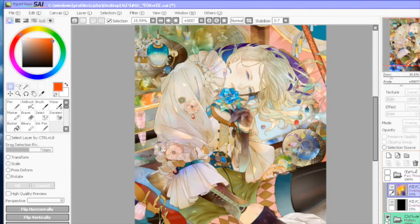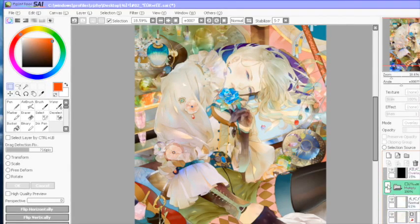Now I'm gonna hide the color layers and show you the line sketch since it's a very basic step for us to do.